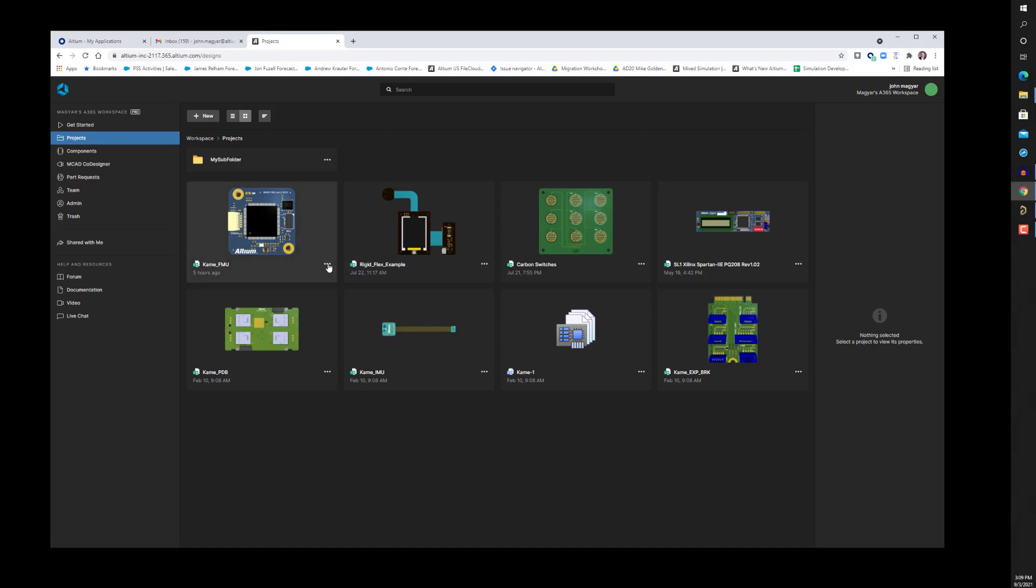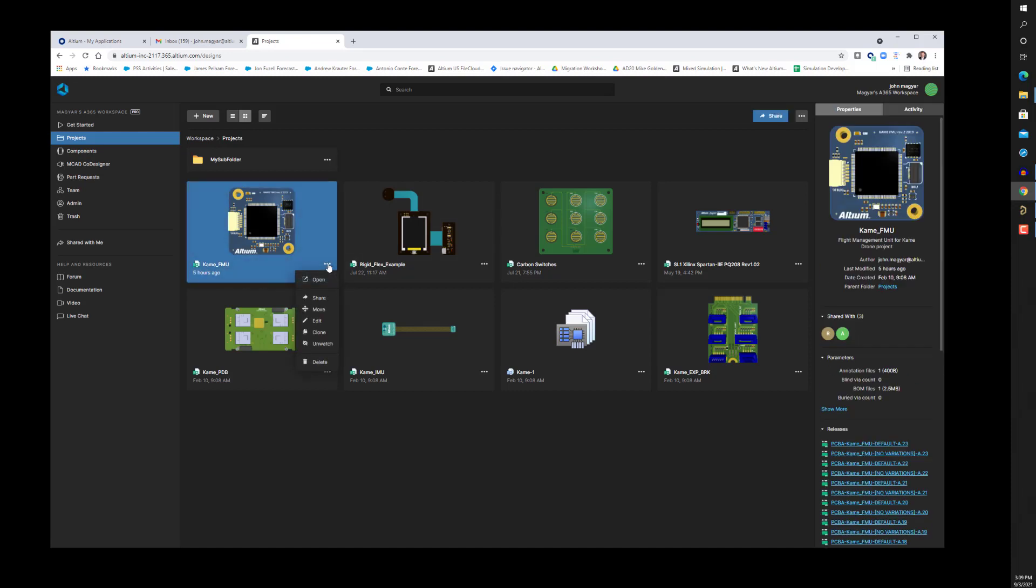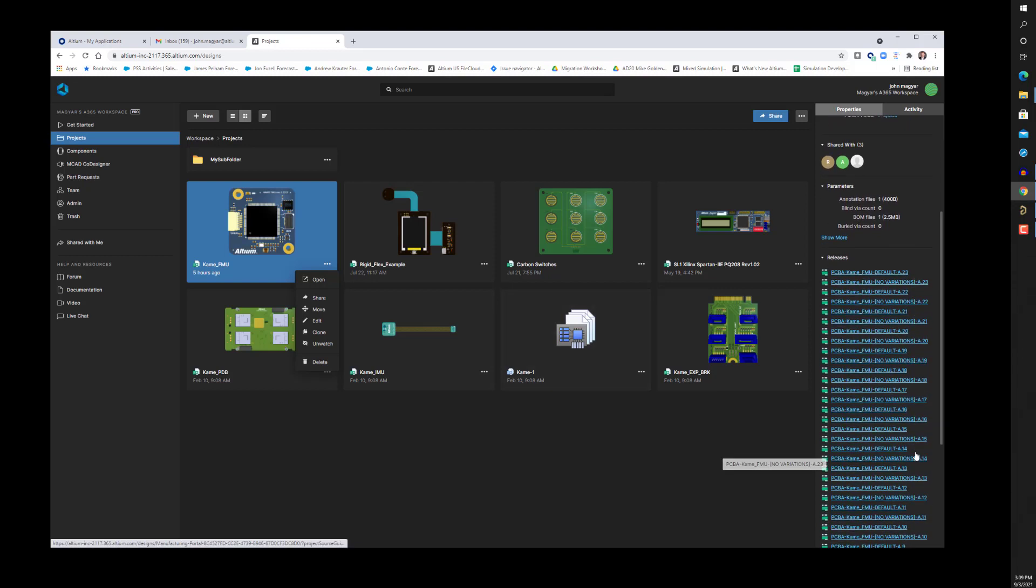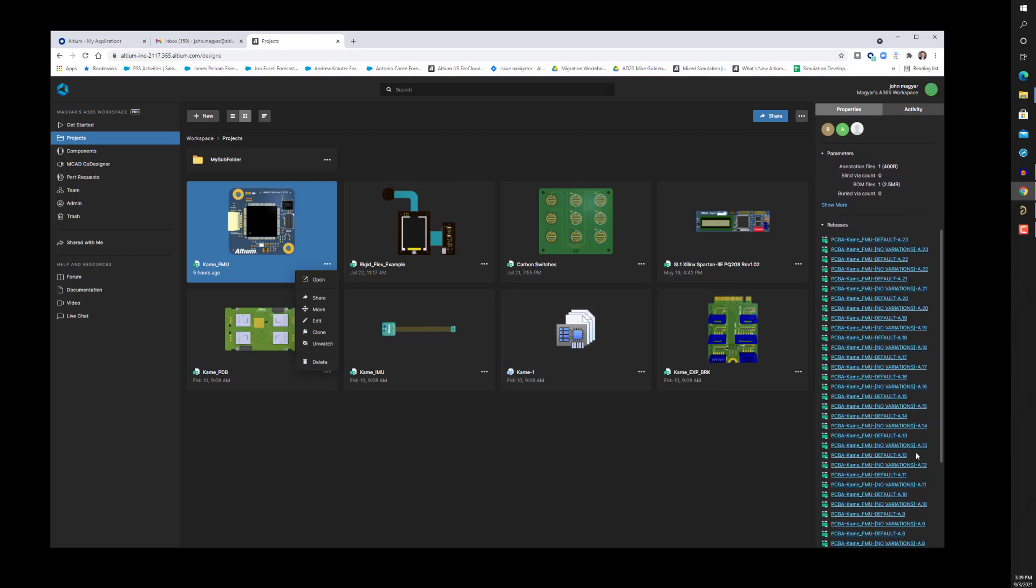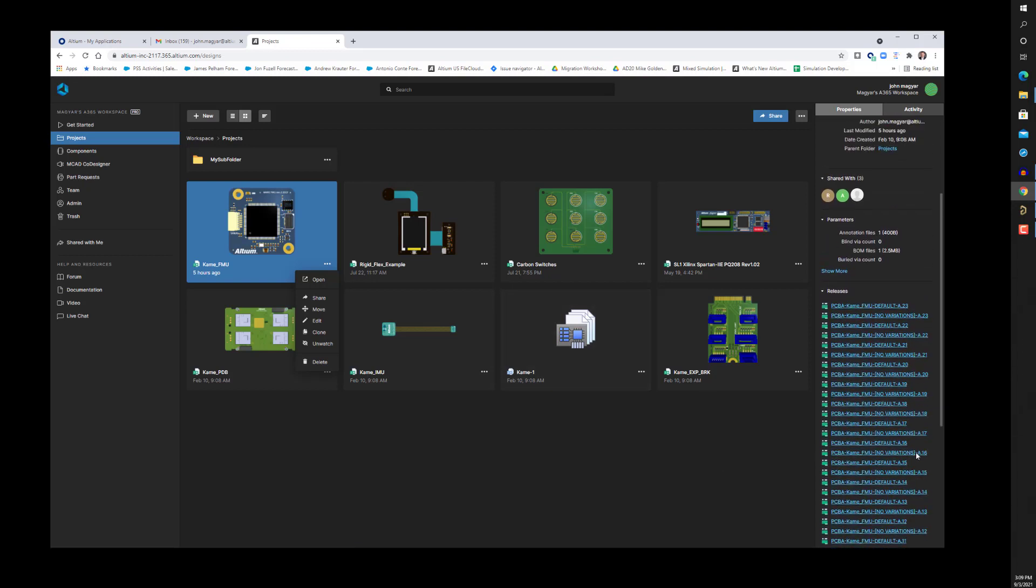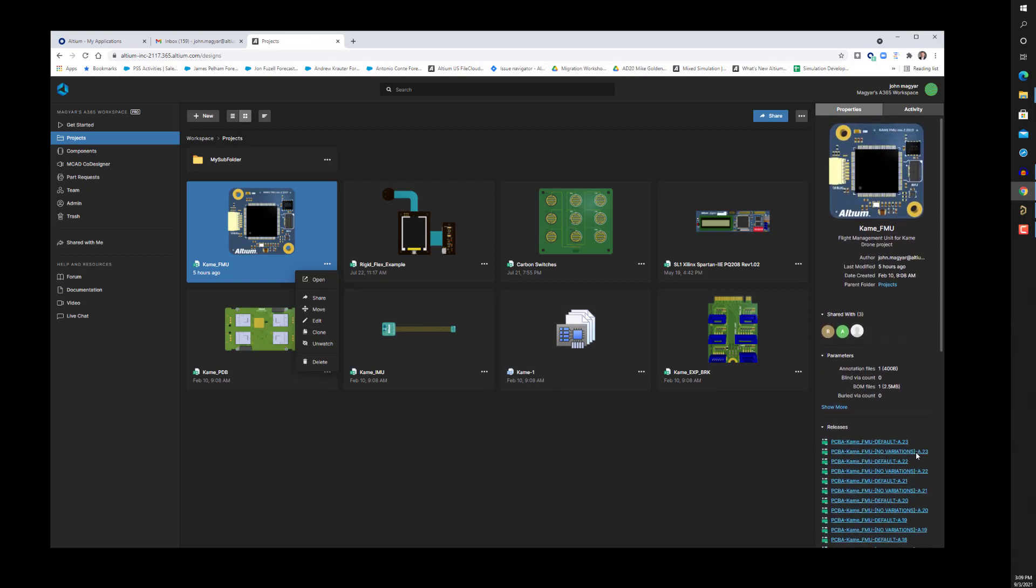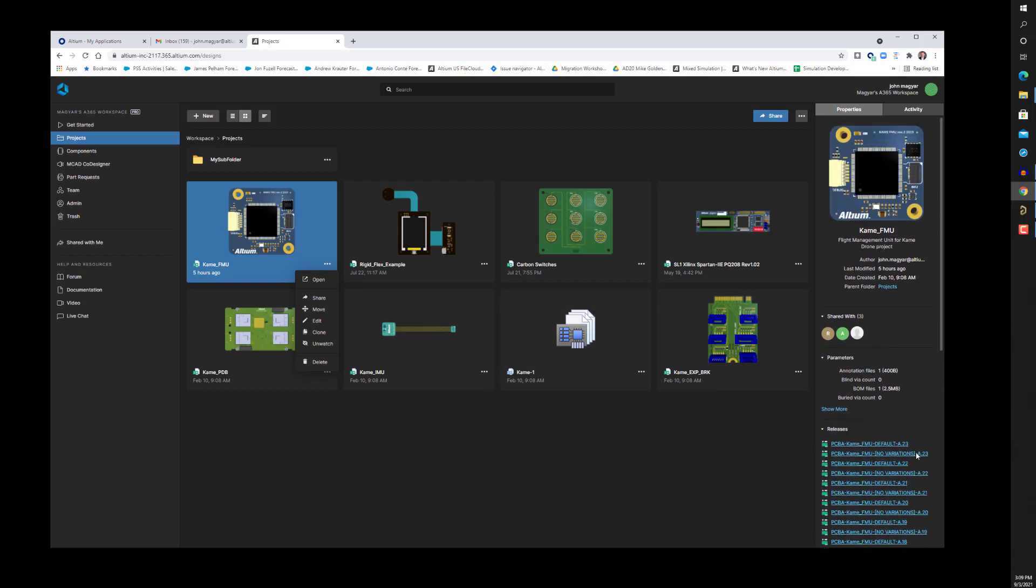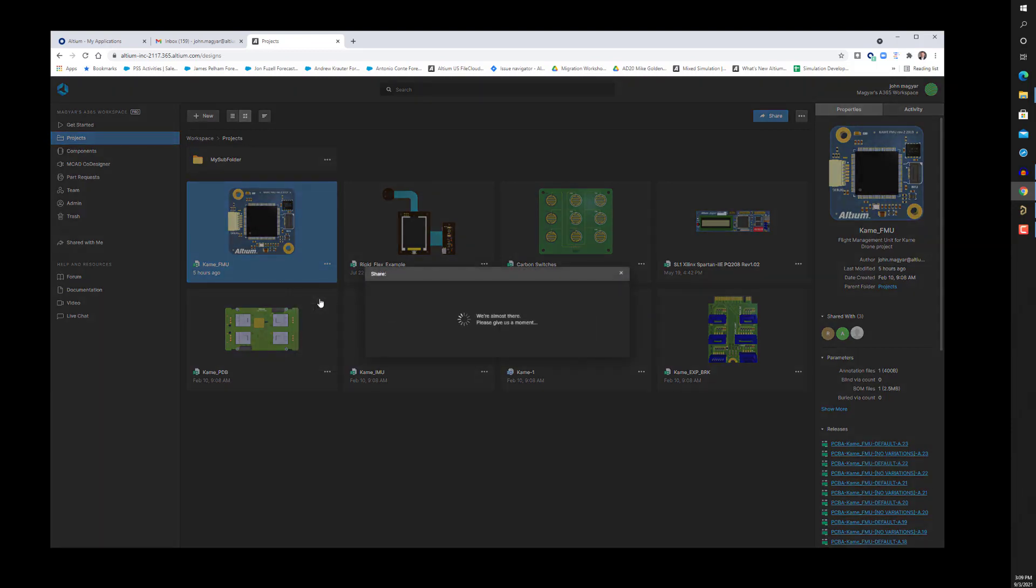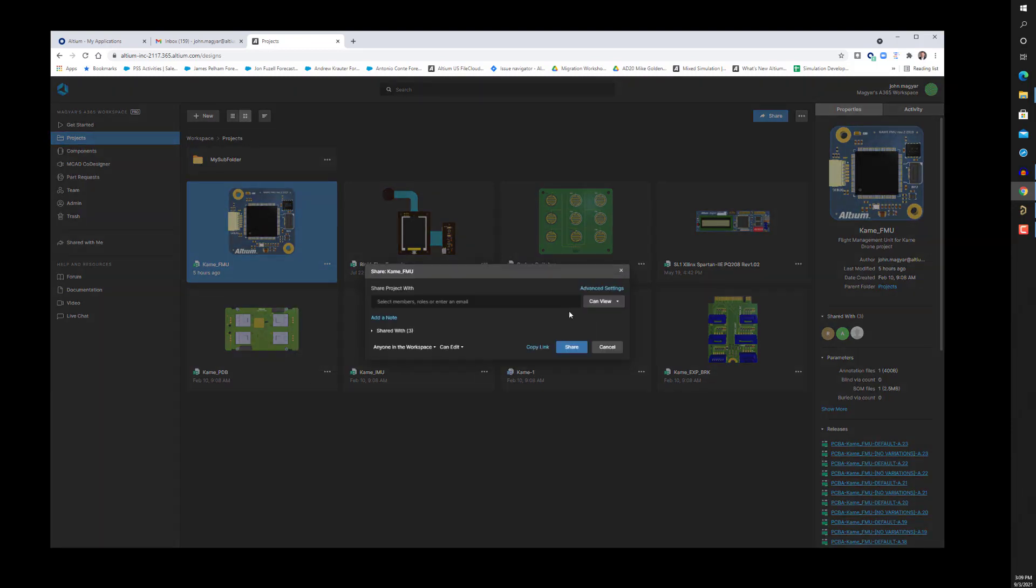A managed project is any Altium Designer PCB project that is made available on or uploaded to the A365 server. Managed projects on a central server will enable several valuable capabilities including version control of source documents, team collaboration, item revision management, MCAD co-design, and the generation of board release snapshots.